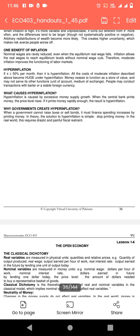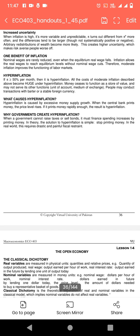Hyperinflation is caused by excessive money supply growth — سب کو پتا ہے کہ اگر government extra money print کرے تو hyperinflation ہوگی۔ Why do governments create hyperinflation? When a government cannot raise taxes or sell bonds, it must finance spending increases by printing money۔ In theory, the solution to hyperinflation is simple: stop printing money۔ But in the real world, this requires drastic and painful fiscal restraint۔